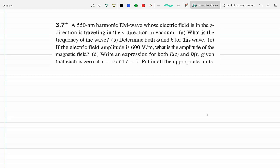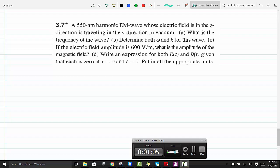We have a 550 nanometer harmonic electromagnetic wave — harmonic just means it's sinusoidal, sines and cosines — with the electric field in the z-direction, traveling in the y-direction in vacuum. The questions are: find the frequency of the wave, find ω and k, find the amplitude of the magnetic field given the electric field amplitude, and write both expressions for the electric and magnetic fields.